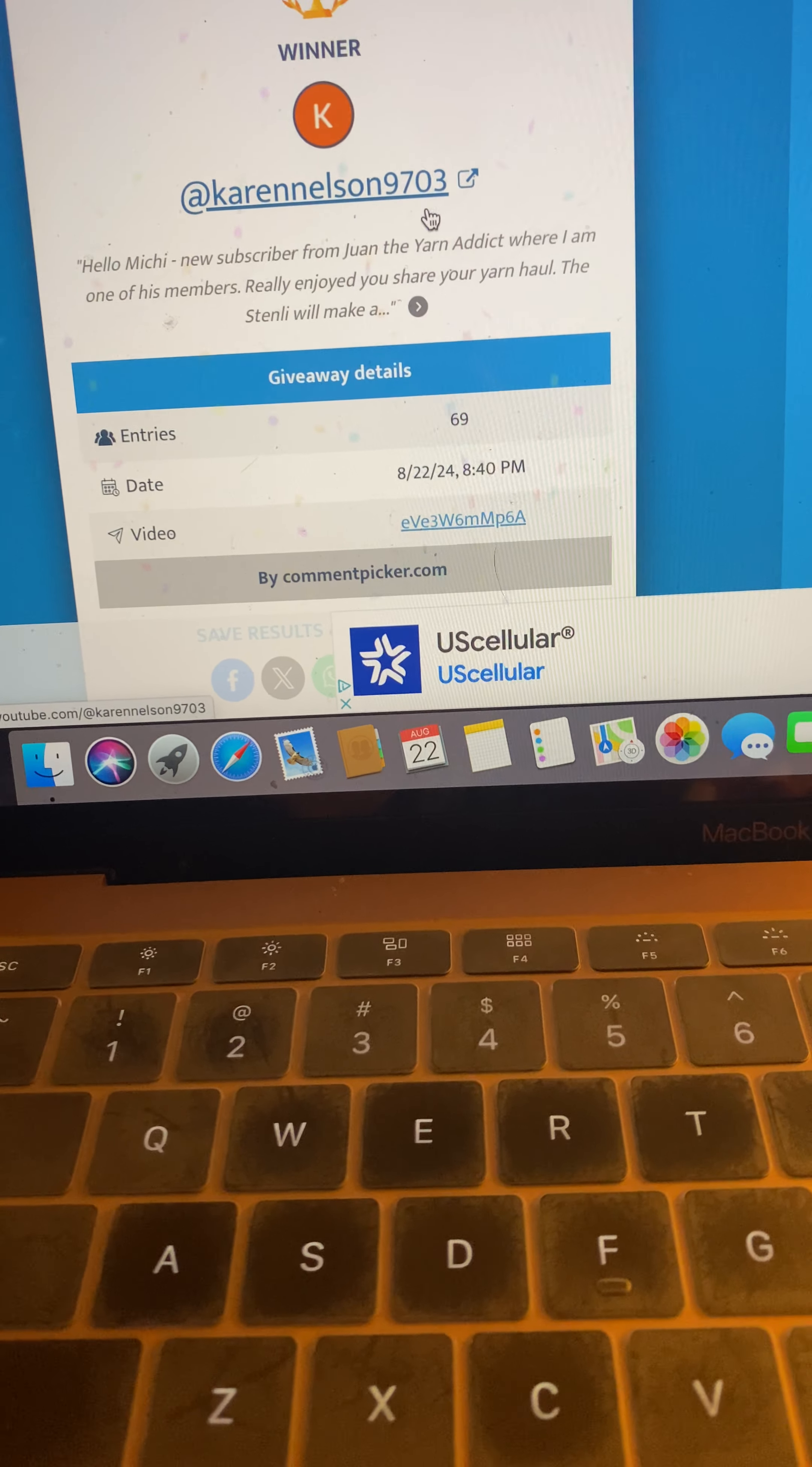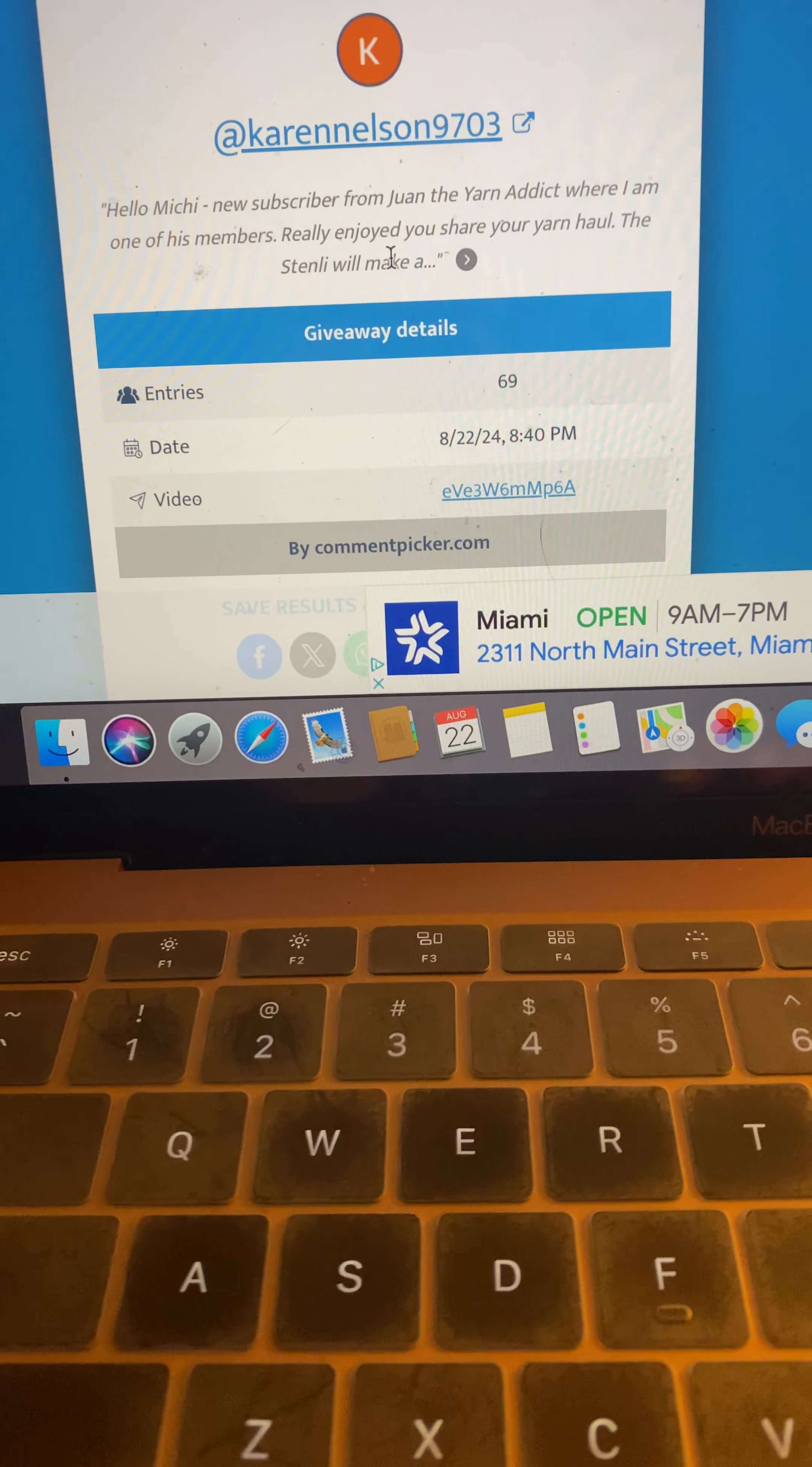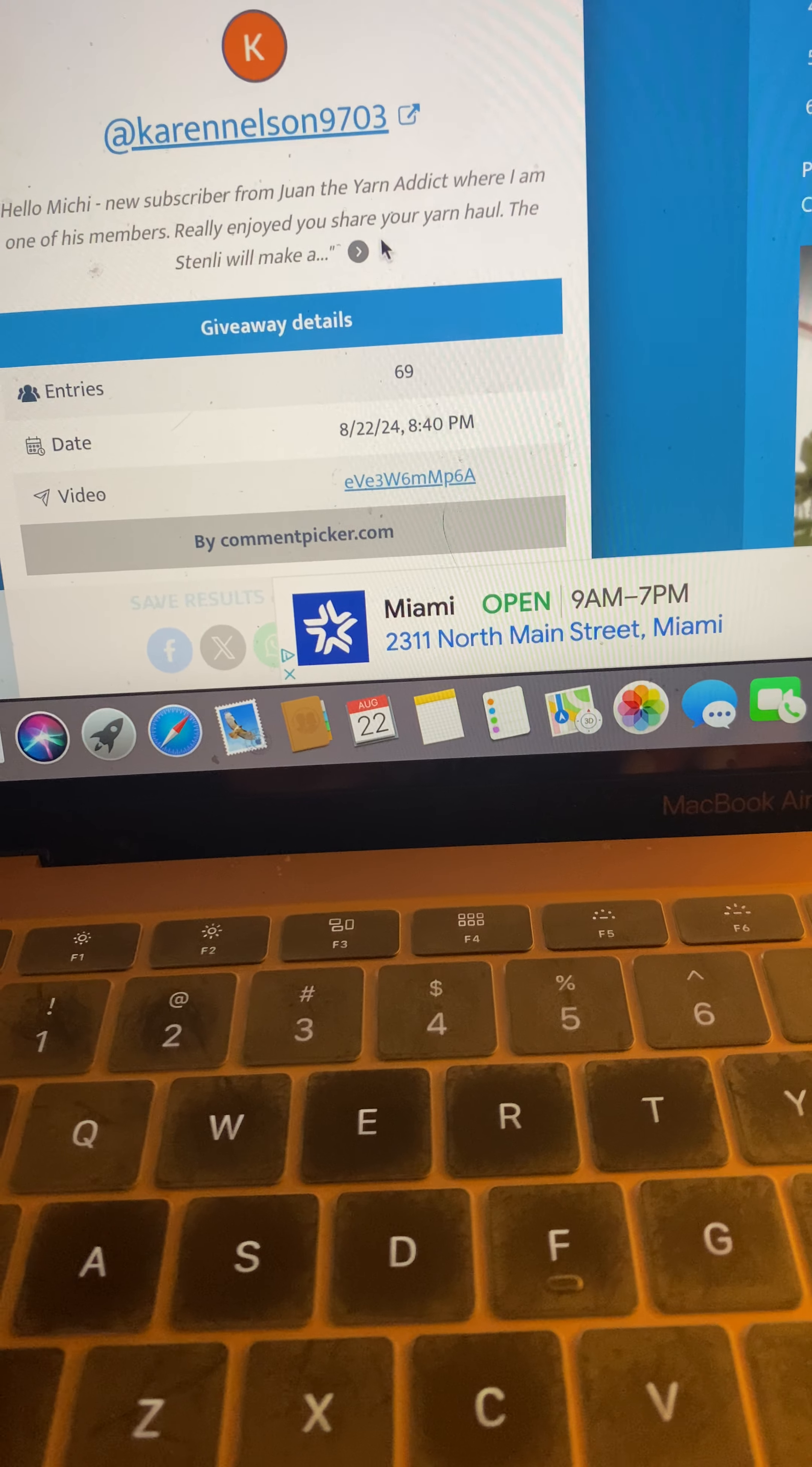Karen Nelson, 9703. Congratulations. Hello, Michi. New subscriber from Juan the Yarn Addict where I am one of his members. Really enjoyed your share your yarn haul. The Stanley will make a beautiful shawl.